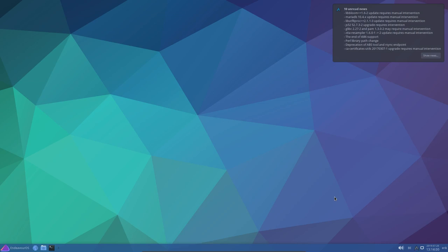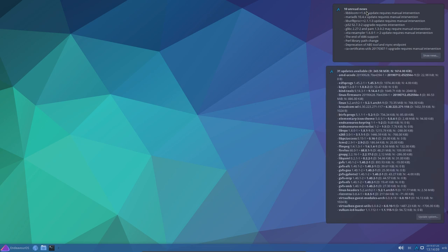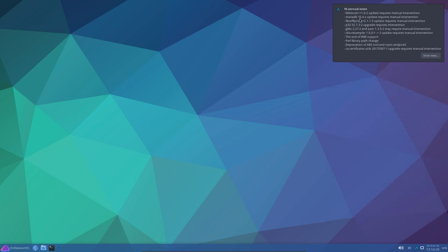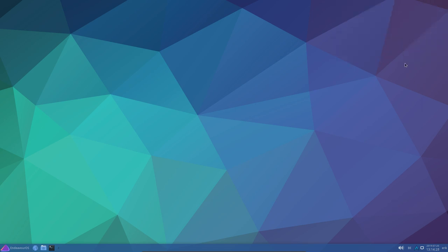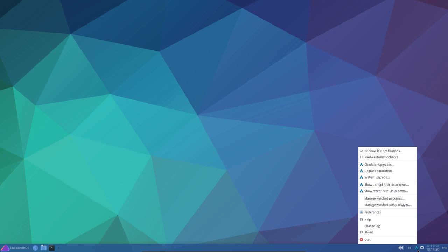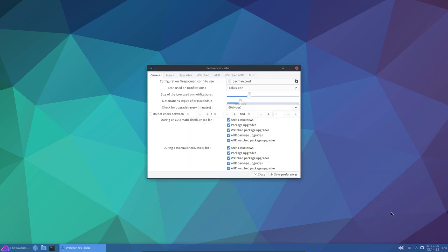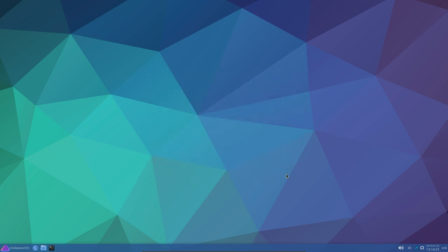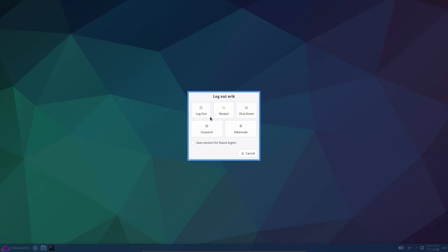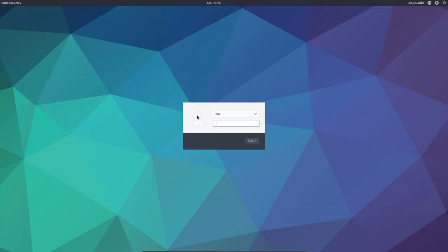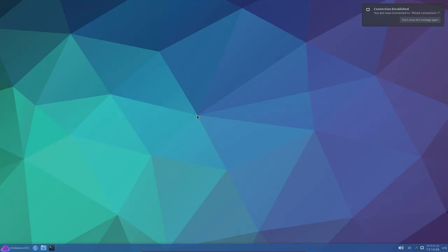There we are. Kalu gives us news - 10 unread news. I have to point out that this is going to show you news from two or three years ago because not much happens in Arch. It can be overkill to have this. In the settings, in the preferences, luckily you can turn off Arch Linux news. Save preferences. Next time I boot up I won't see it.